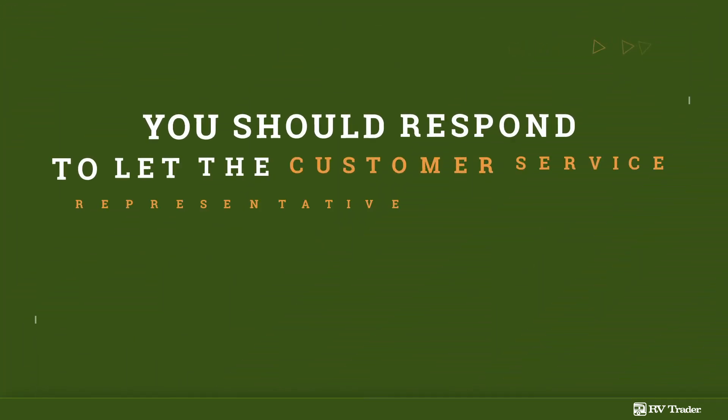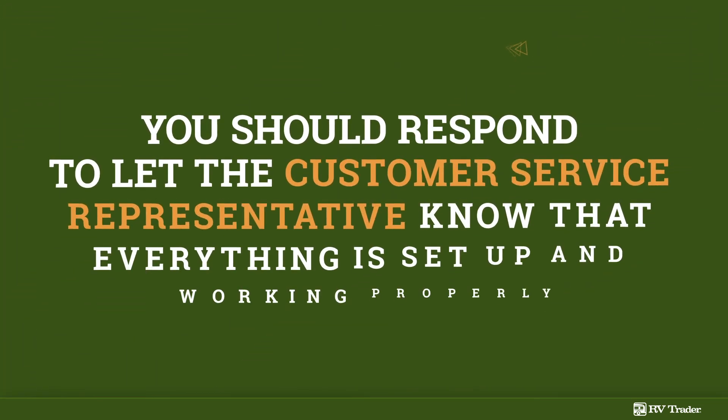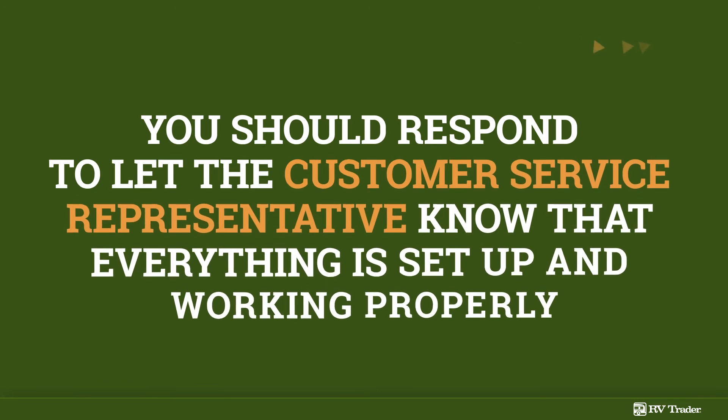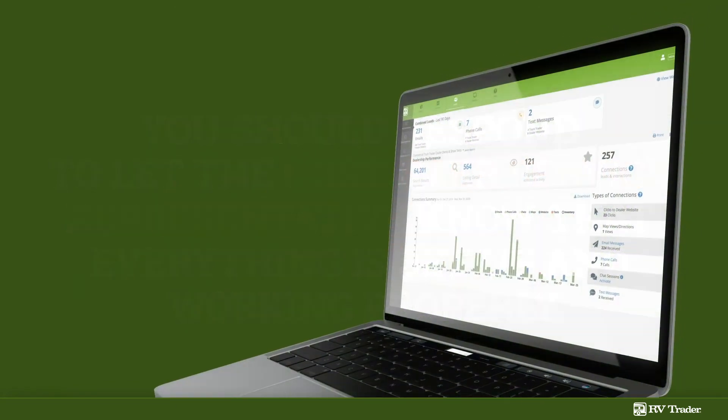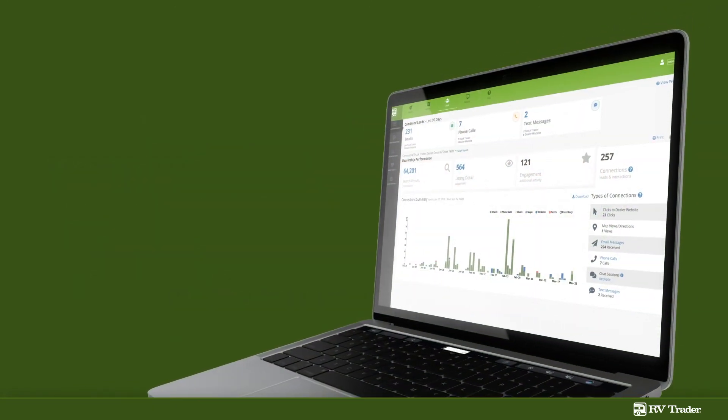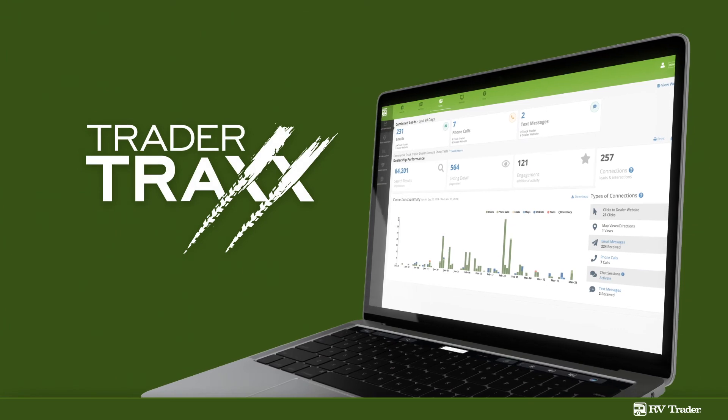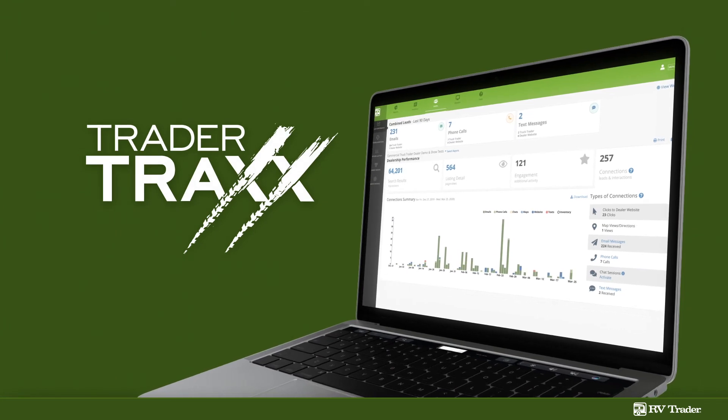When you receive the sample text message, you should respond to let the customer service representative know that everything is set up and working properly. You will also be able to see the text messaging leads in your TraderTracks Lead Manager.